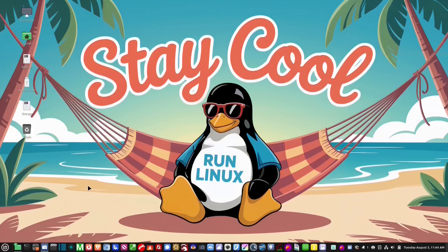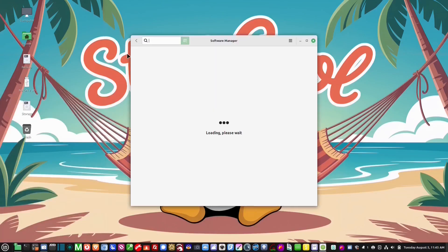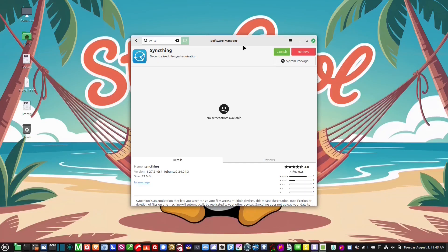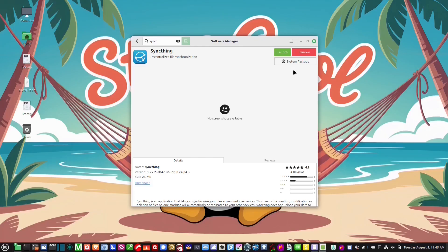We're going to install a program called Syncthing. I'm on my Linux Mint desktop and I've already installed it. Syncthing is a free, open-source, peer-to-peer file synchronization tool. It lets me sync my files between devices whether they're on my same local network or across the internet. It's not like cloud-based services like Dropbox or Google Drive because Syncthing doesn't rely on a central server — my devices communicate directly, keeping my data private and under my control. It's available for Linux, Windows, macOS, Android, and now iOS.